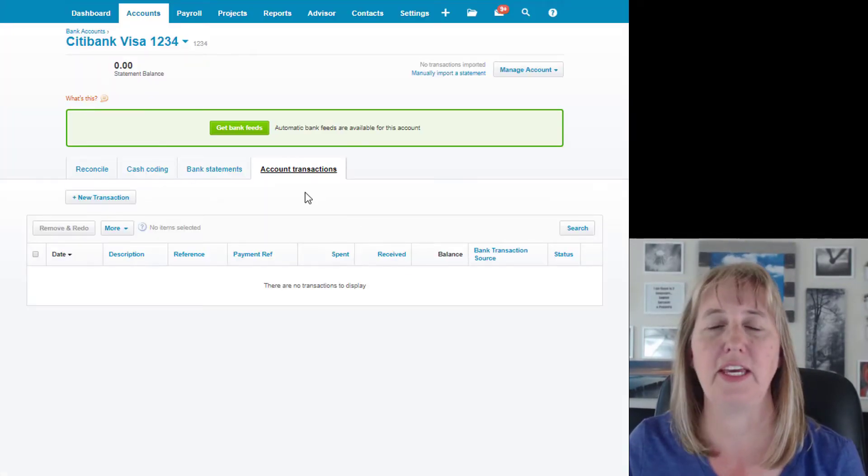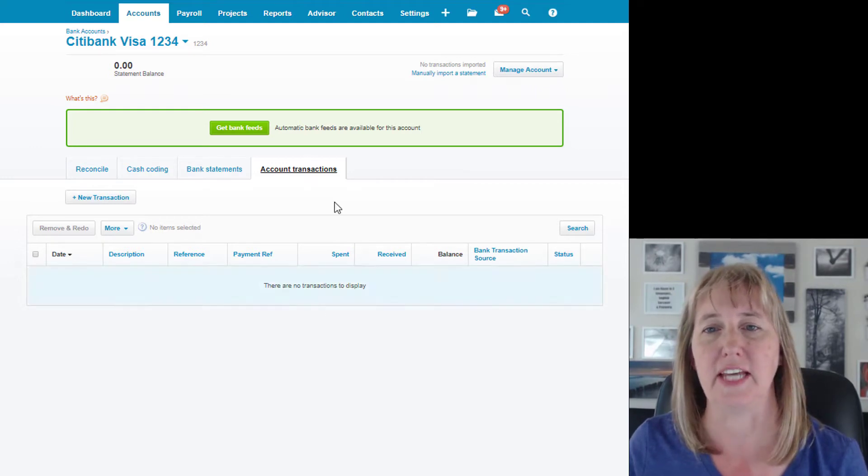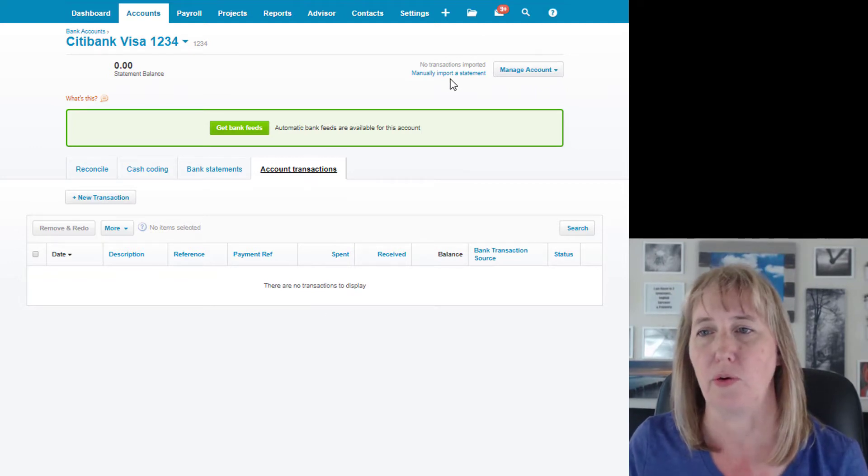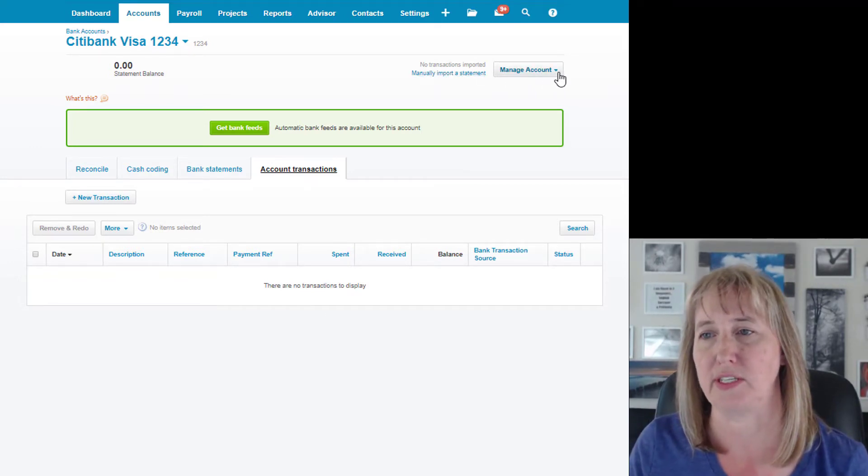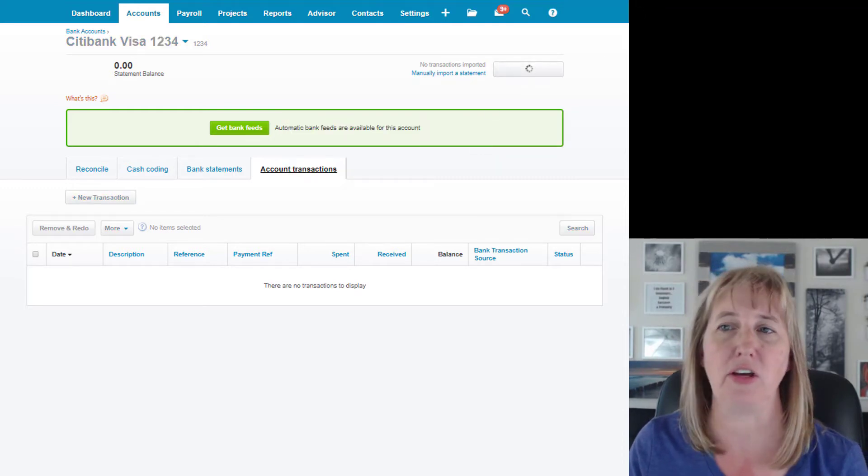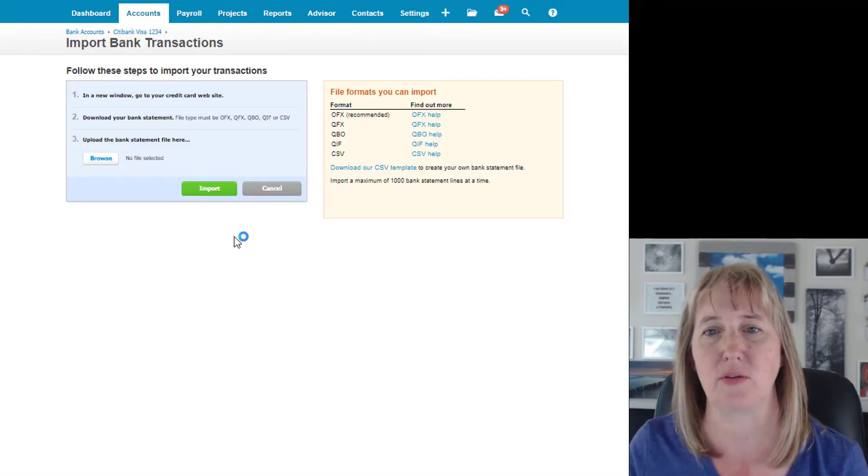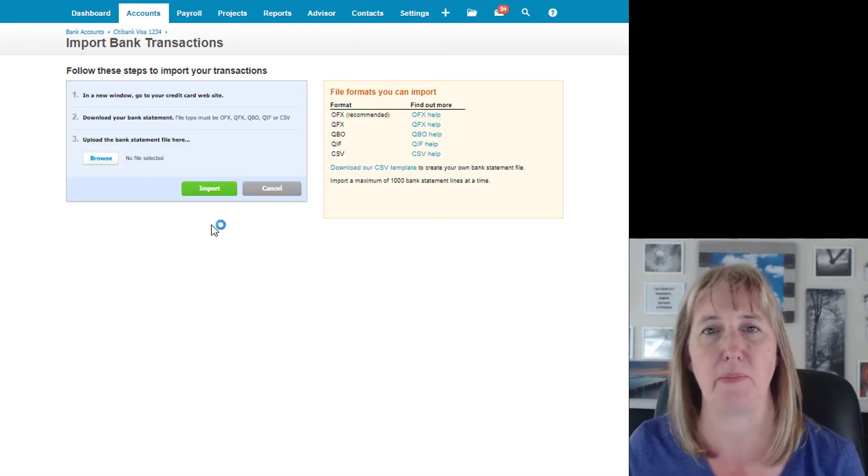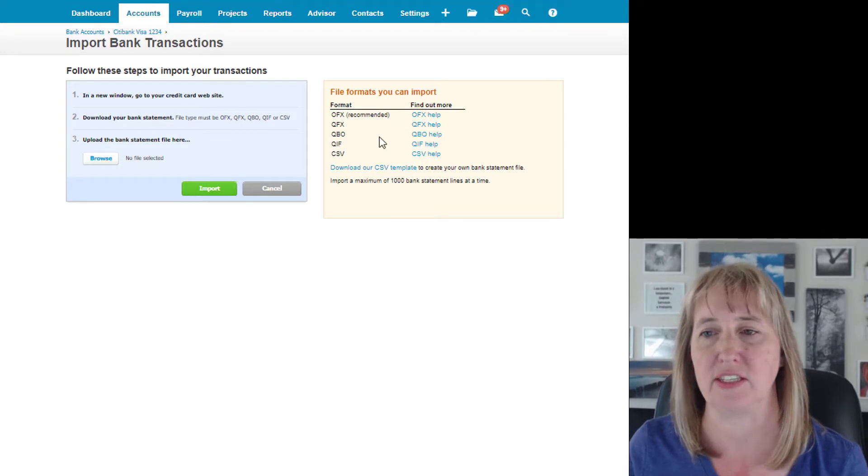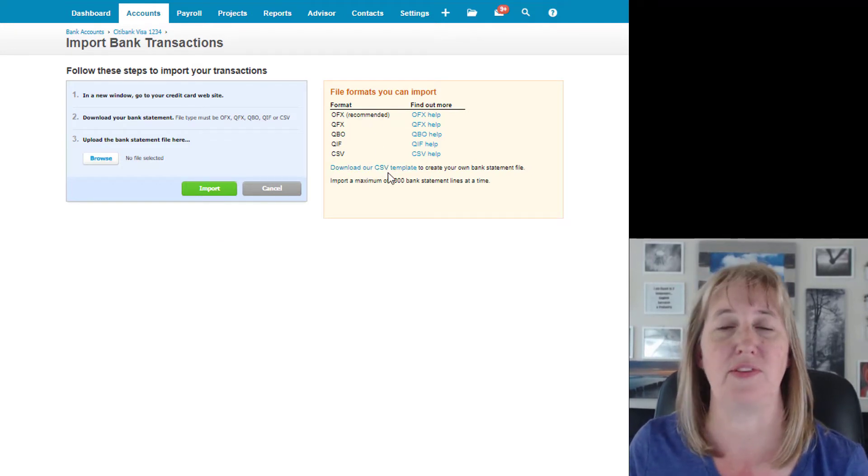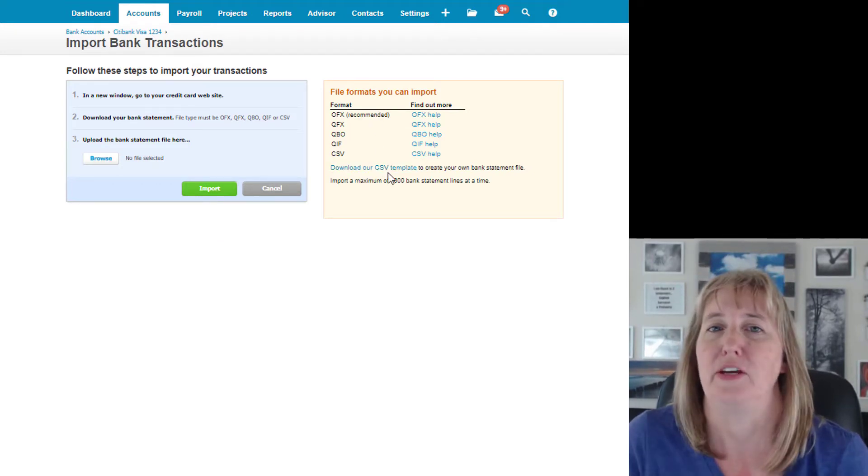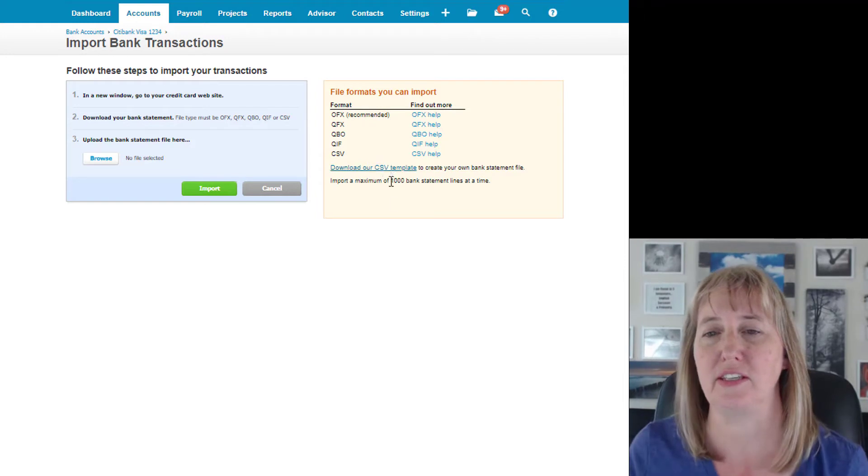So you can get here from either the dashboard or you go to manually import statement, or you can find a drop-down to import a statement. It all gets you to the same place, which is this screen that says import bank transactions.